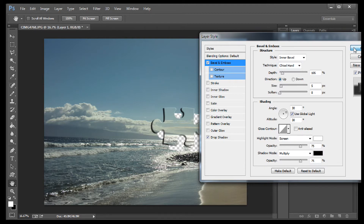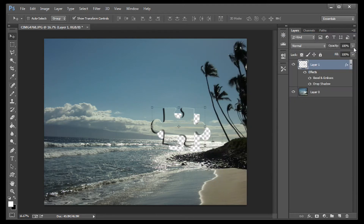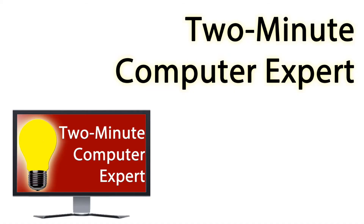I'm Rex, and once again you've learned a great computer tip in less than 2 minutes. See you later.